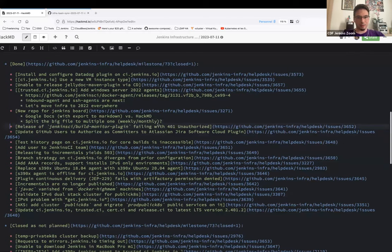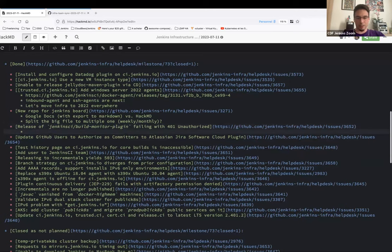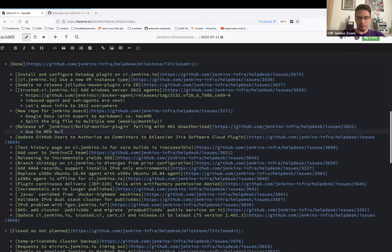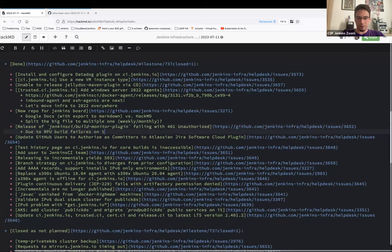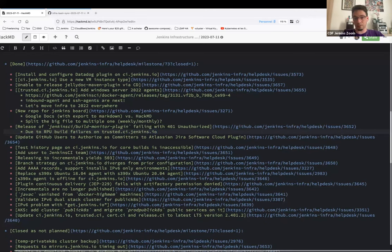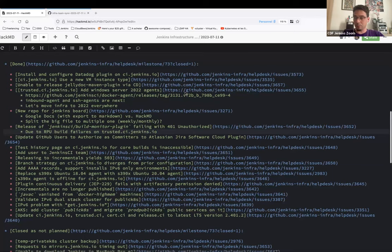There was an issue with the build monitor plugin failing with 401 Unauthorized. This was due to RPU (Repository Permission Updater) build failures on trusted CI — possibly related to the outage caused last Friday. As soon as the build ran again properly, the problem was fixed.